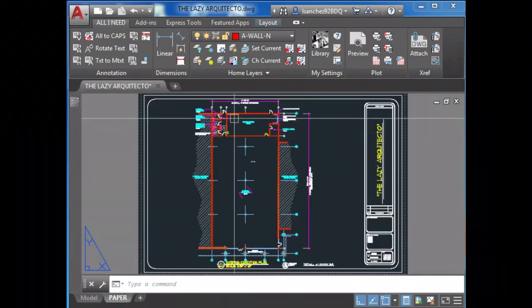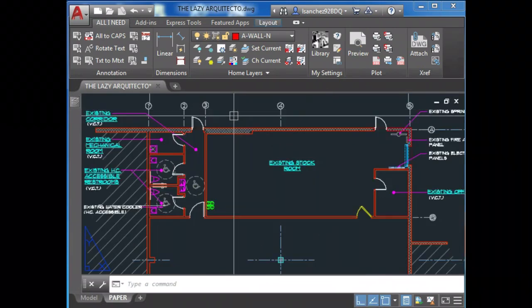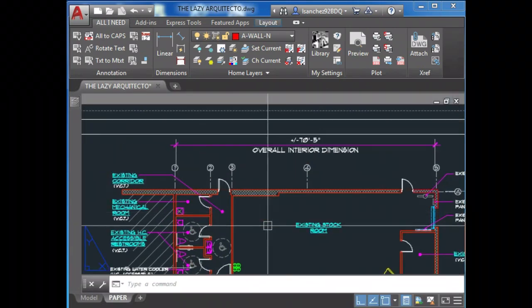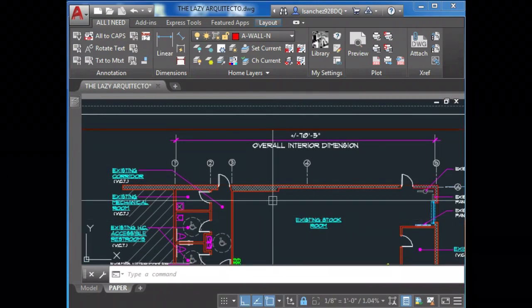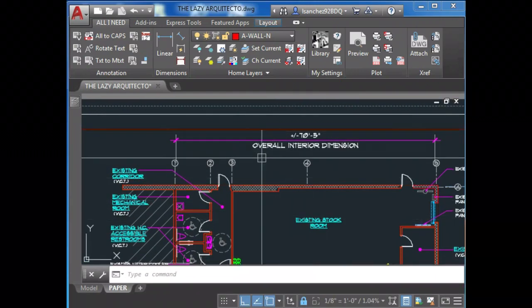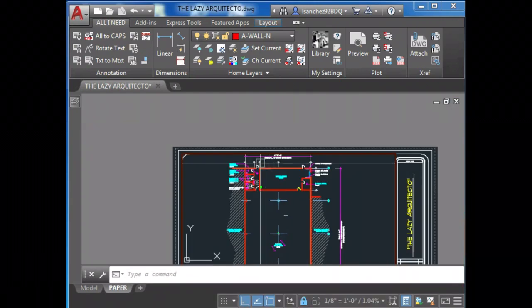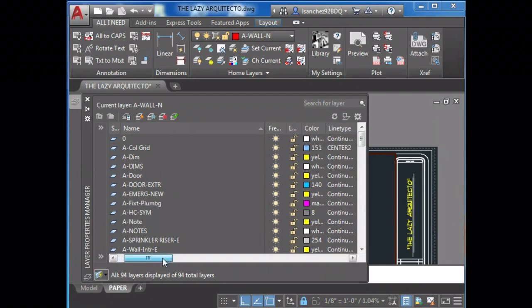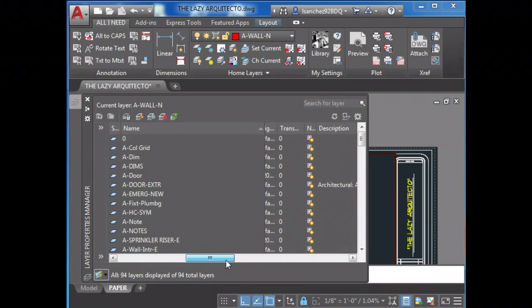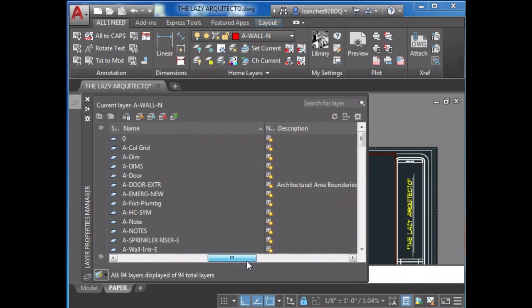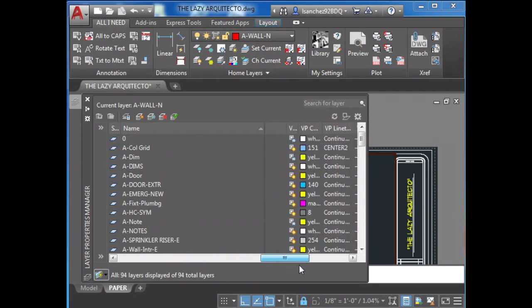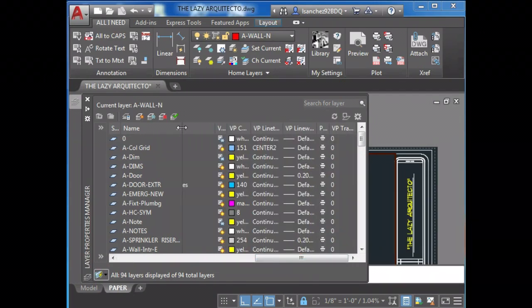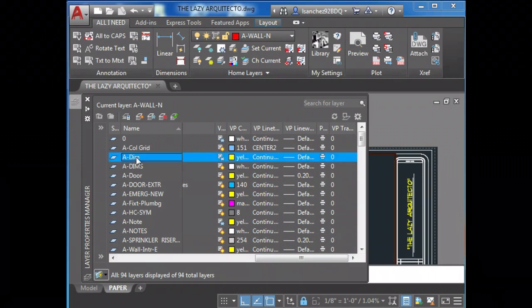All you have to do is get inside your viewport by double-clicking on it, and then open your layer palette. Now if you find your layer, in this case dimmed, you can see that a new icon shows.